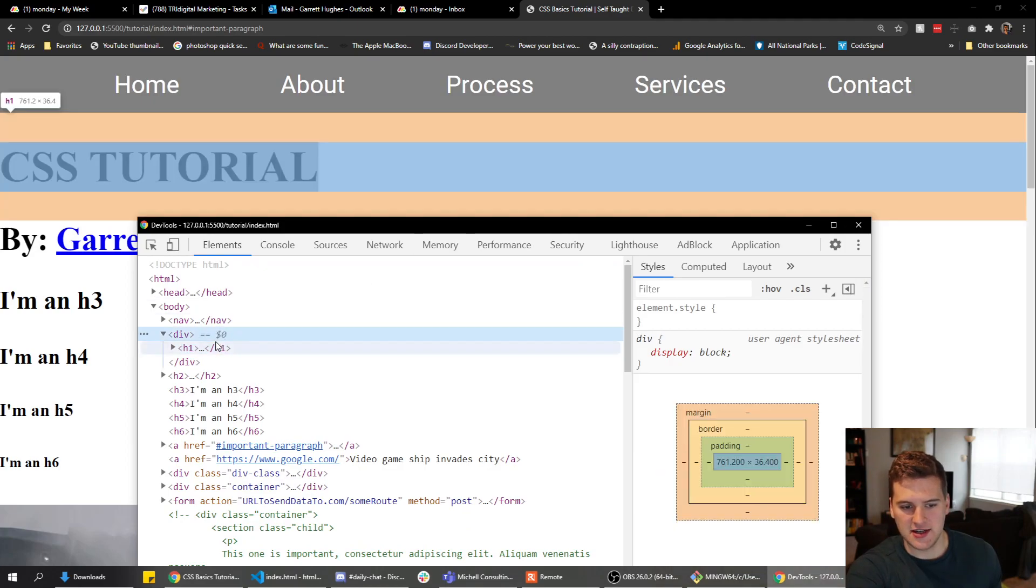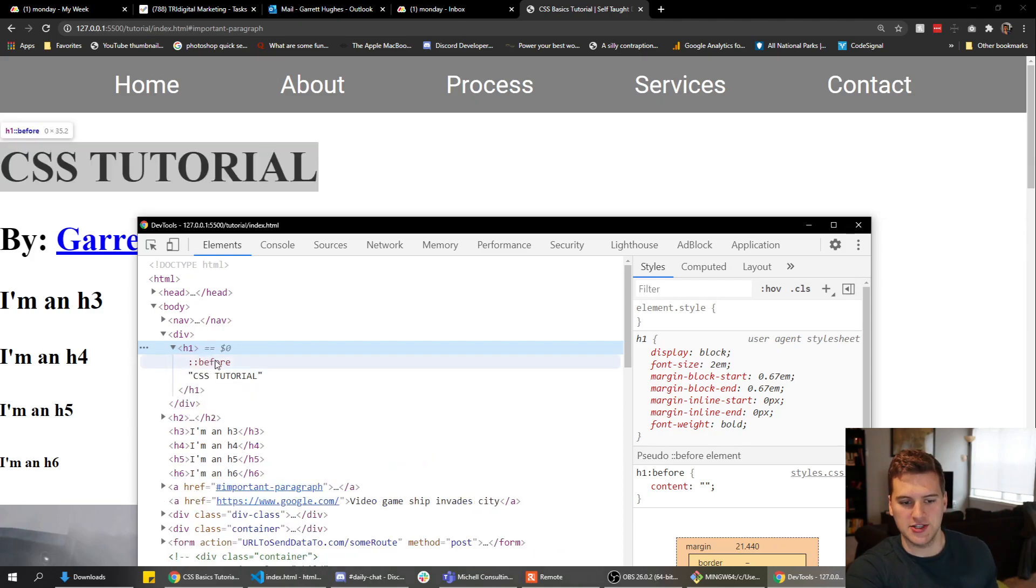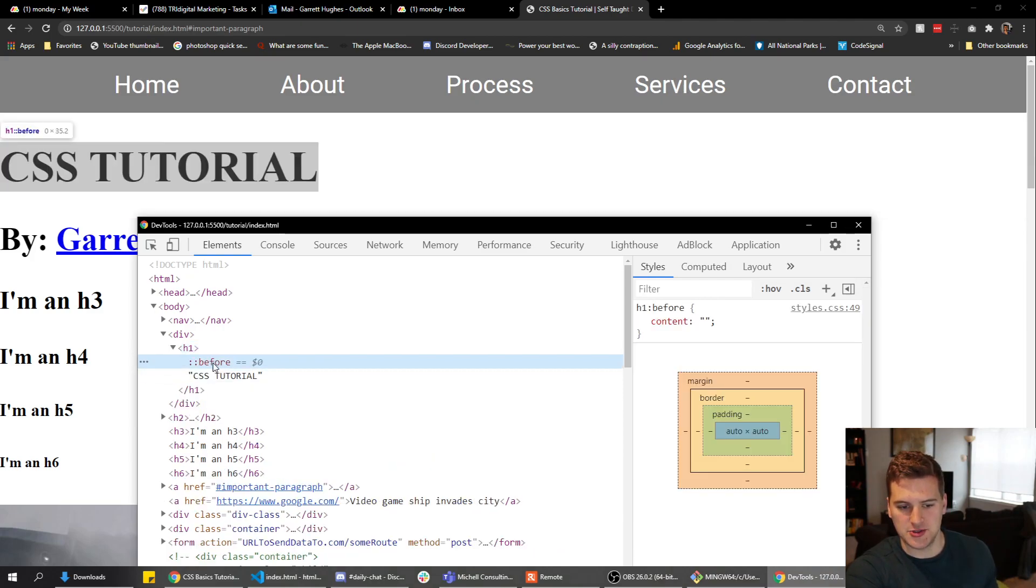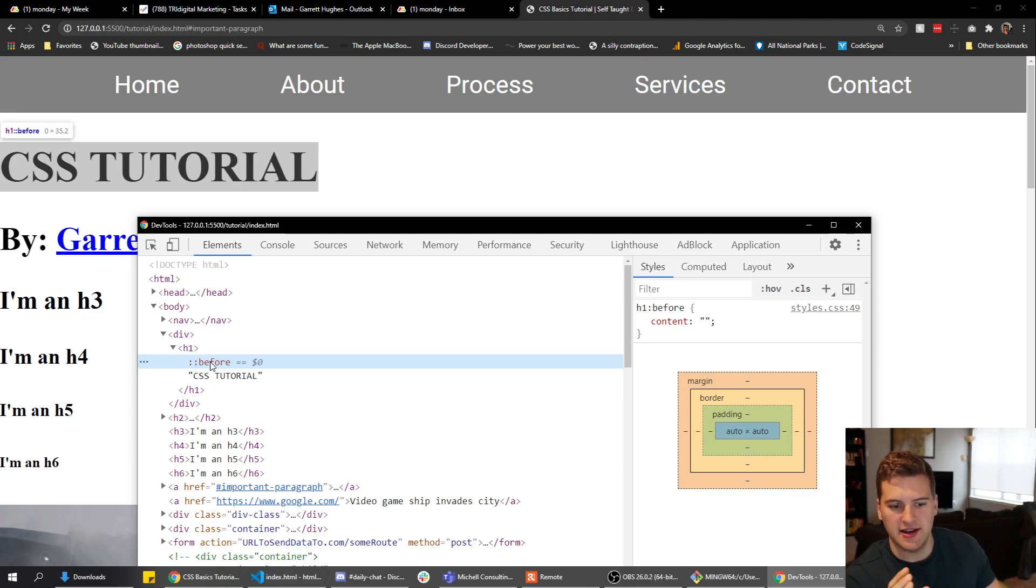Now we've got a div with an h1 inside. That's what we're gonna apply the background to and we're gonna do it with a pseudo element. A pseudo element is an element that's not really on the page, it's not really an element, but it's there.